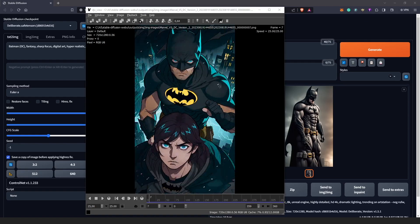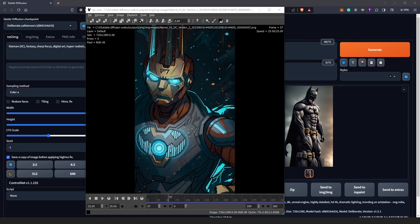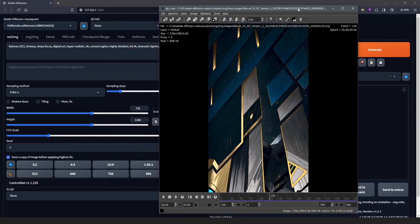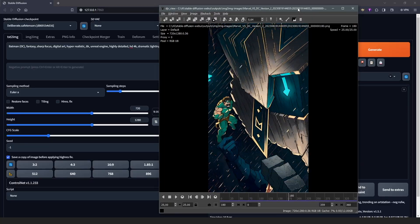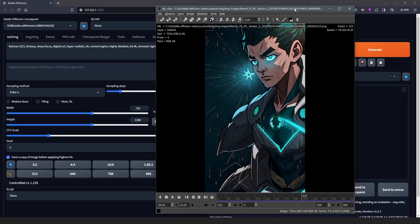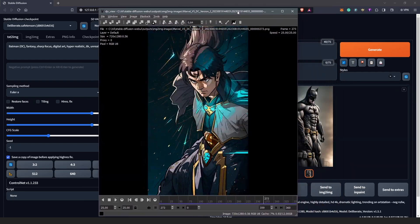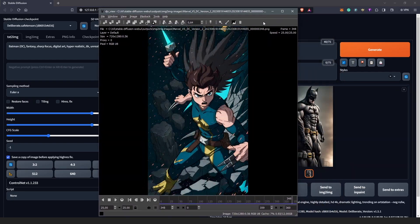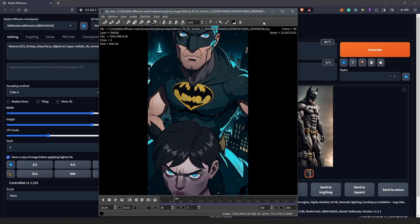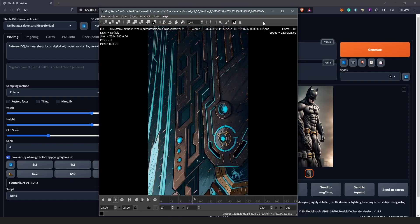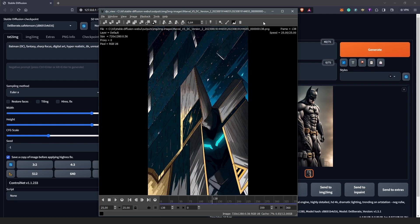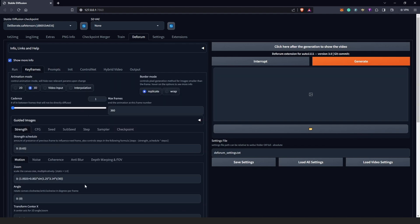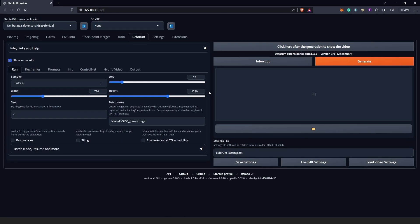We are going to look at how to save our settings in Deforum so we can always revisit our project, just like any other software like After Effects or Photoshop. I experienced this a few times where I always couldn't reload and I always had to enter my settings all the way from scratch. I had to go into the prompt, I had to put in the keyframes, and everything else.